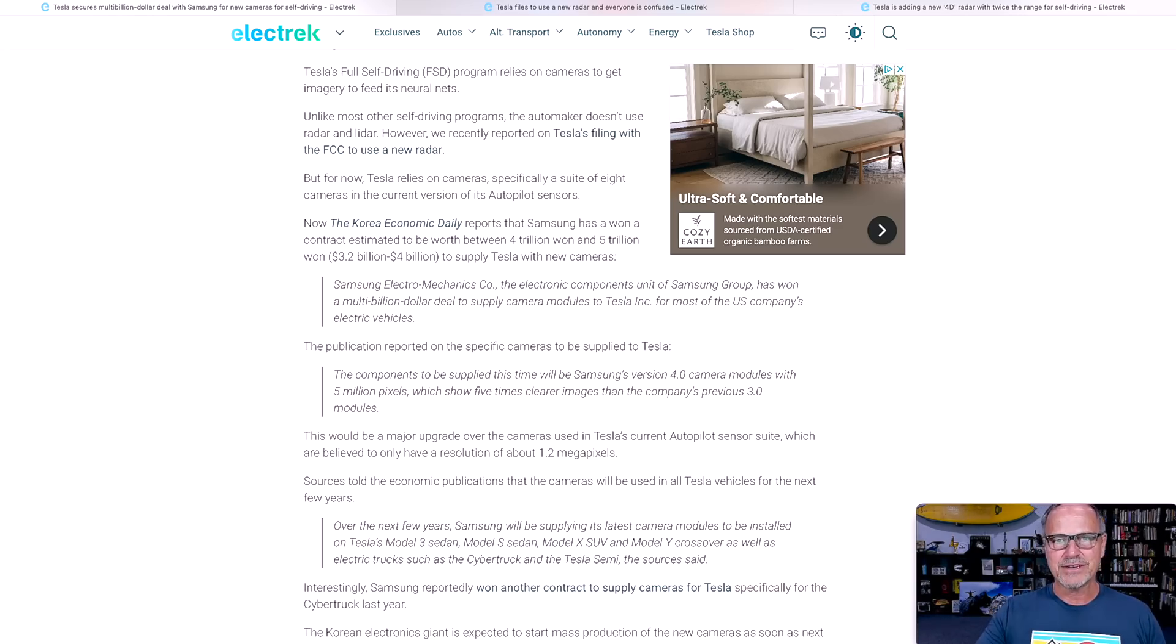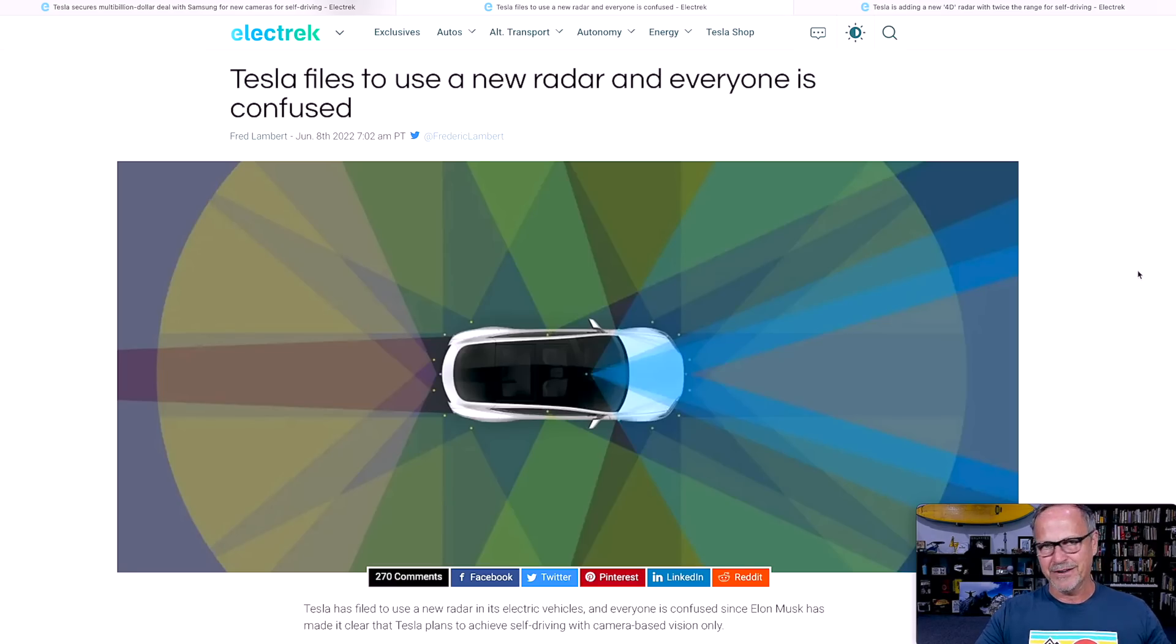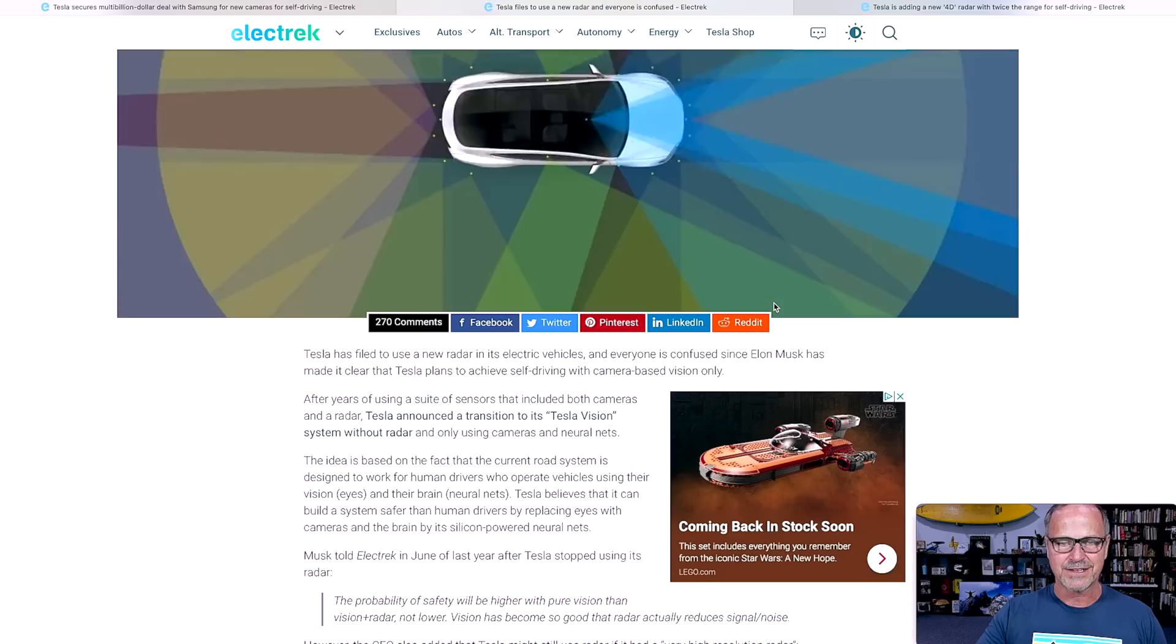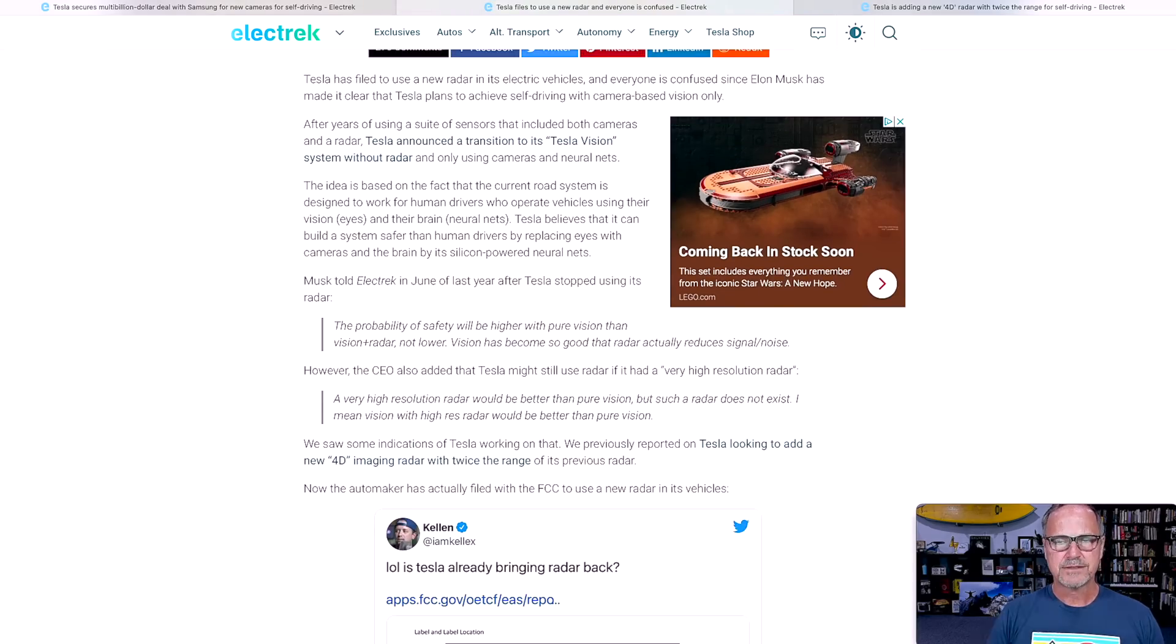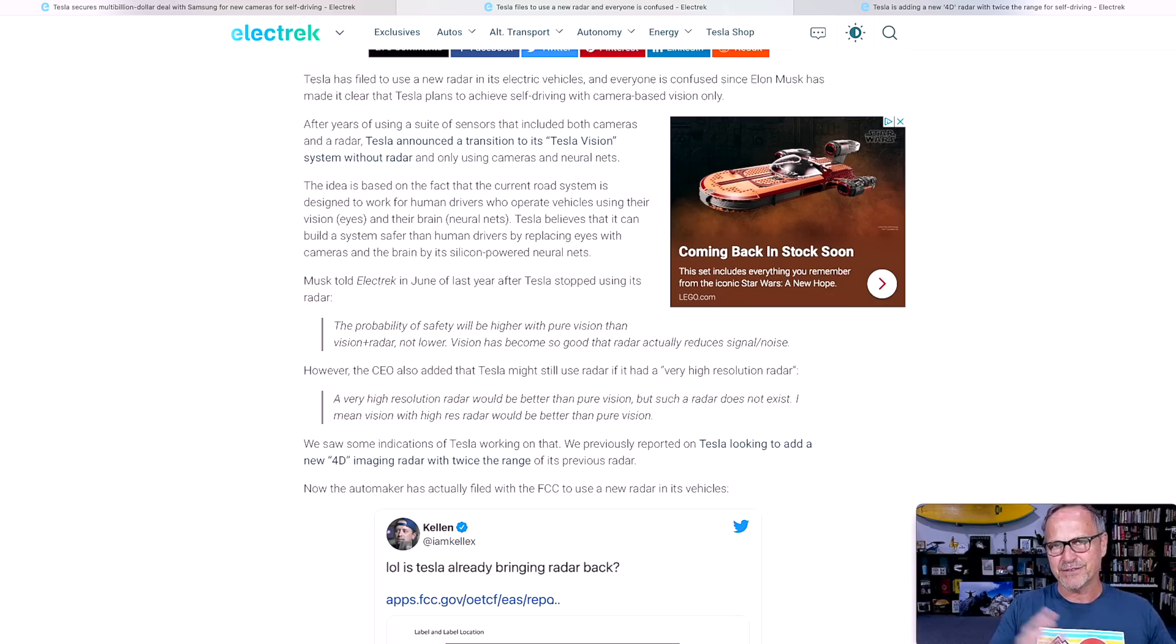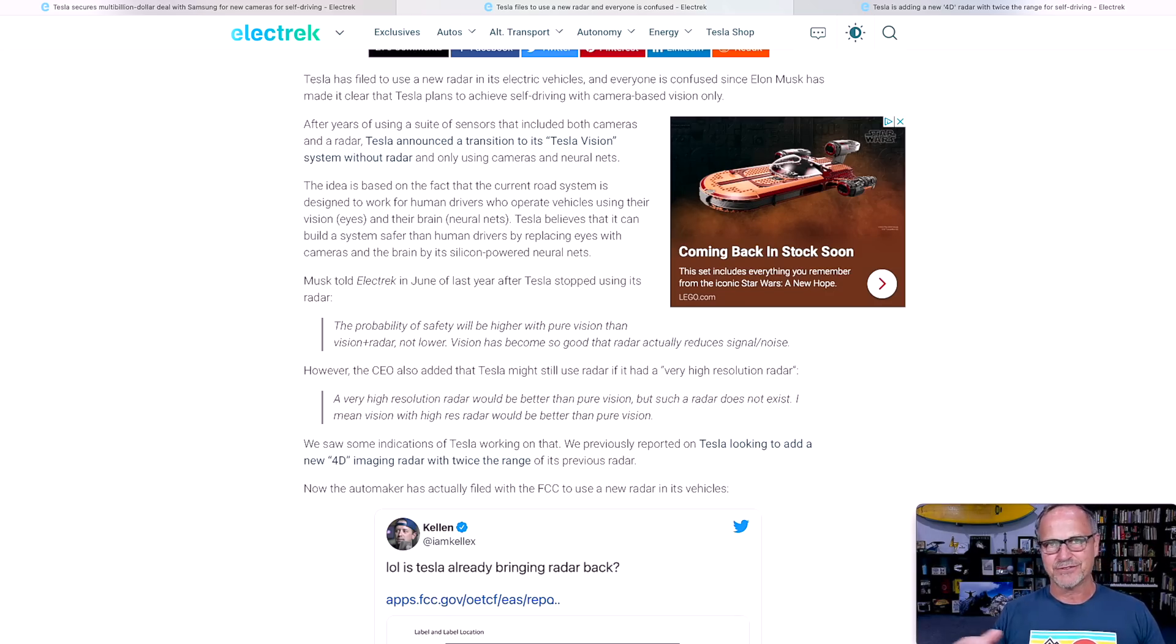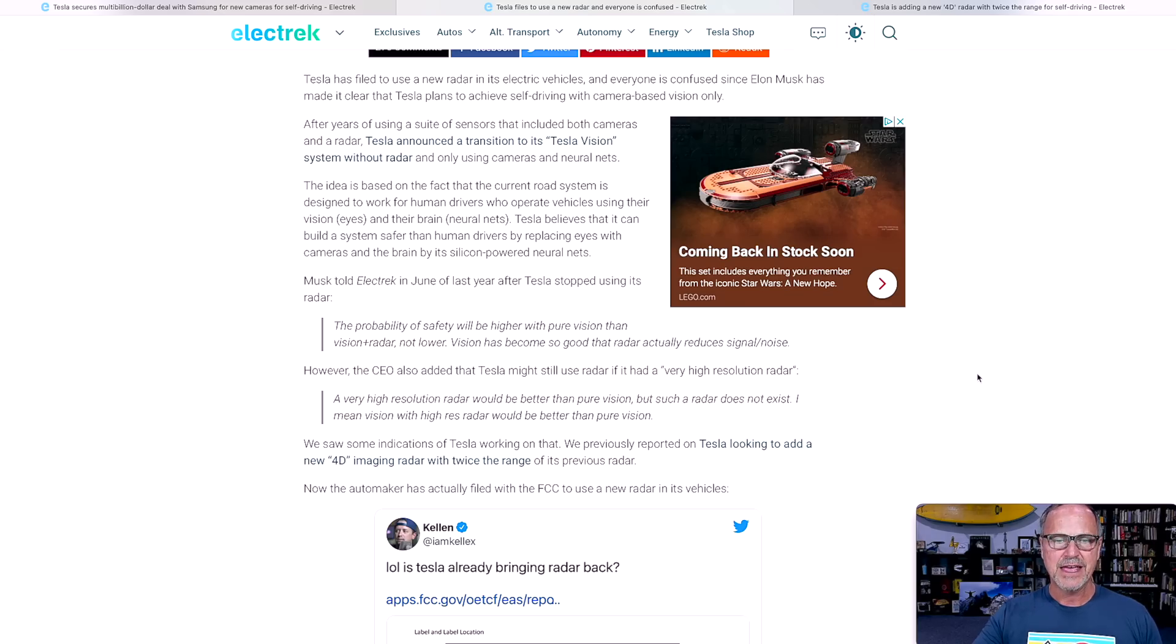I just don't think that hardware 3 can process the kind of data that we're talking about needing to be processed by these cameras. So I really think that the full potential of these cameras will not be unlocked until we get to hardware 4. That brings up another interesting thing that Electrek has been talking about and I've seen in other places, but this is from a couple of days ago now, but Tesla has filed to use a new radar and everybody is confused, which is kind of true. So famously last year, just about a year ago, Elon Musk, as Tesla was moving from a radar based solution to a vision only system, he said that basically the signal to noise ratio was being hurt by radar and vision was so good that they were going to be able to do a vision only system.